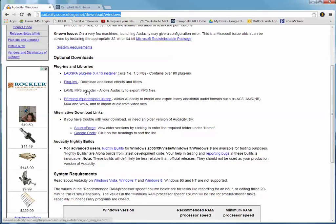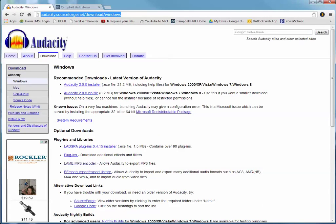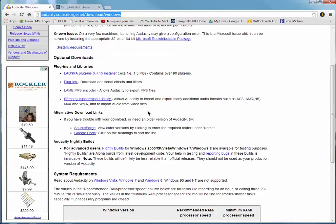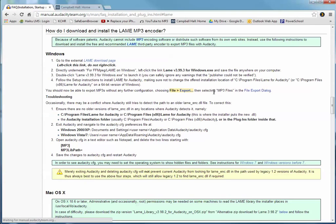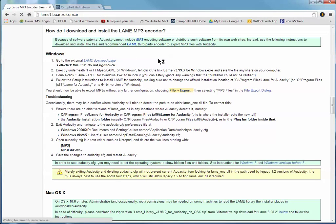Here is the LAME encoder on the same page as the one where we just downloaded the installer. So we click on the LAME encoder. It goes here and it brings me to the LAME download page.